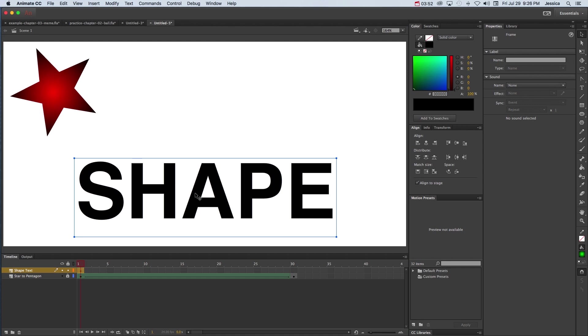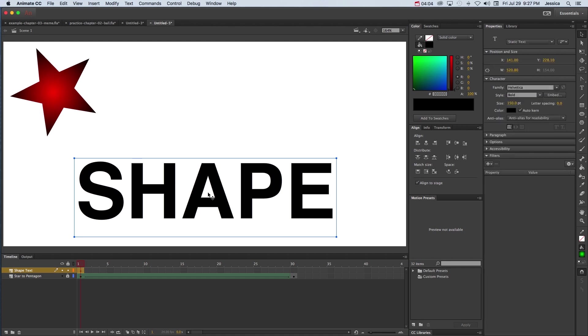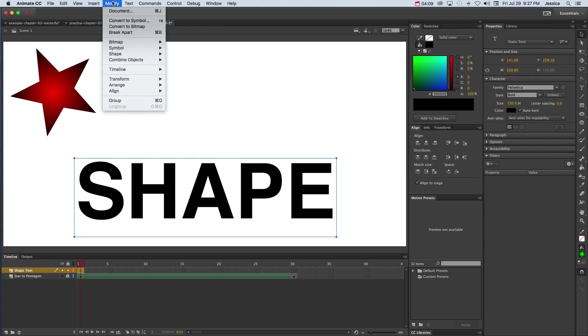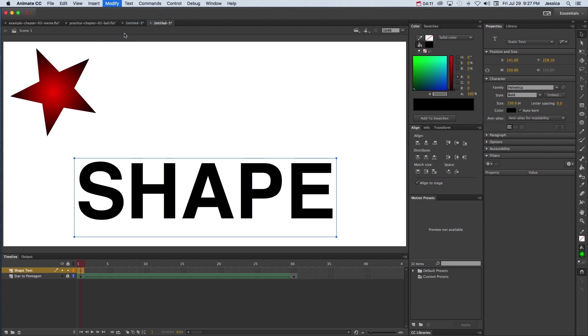However, what we can do is we can break this text apart to turn it into a shape. So what we're going to do is make sure that the word is selected. Go up to modify and choose break apart. Now the first time you break it apart it's going to break it into all the different letters of the text.